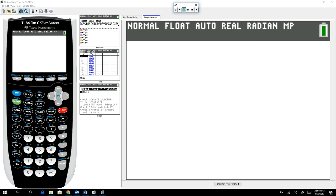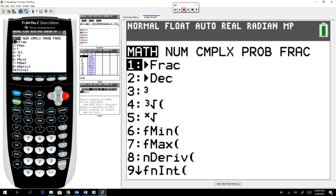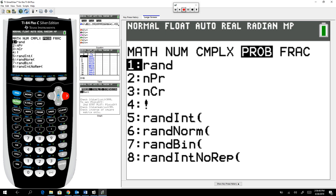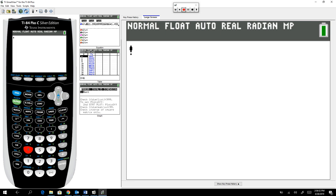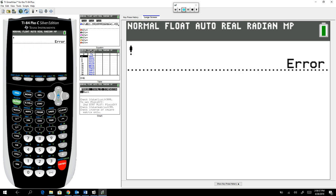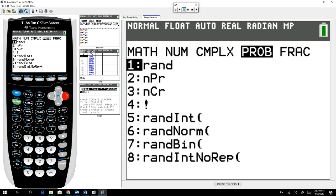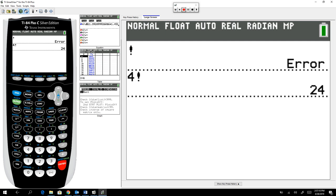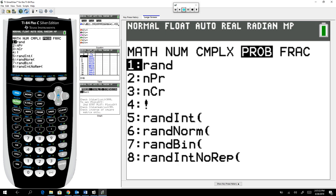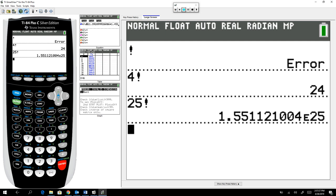On your calculator, find the math menu, go over to Prob for probability, and the factorial choice is number 4. So 4 factorial: Math, Prob, choice 4 — gives 24. This is super helpful for large numbers like 25 factorial. Be careful with very big numbers — the answer to 25 factorial is 1.55 times 10 to the 25th power. Make sure you're reading your output correctly with the E notation.